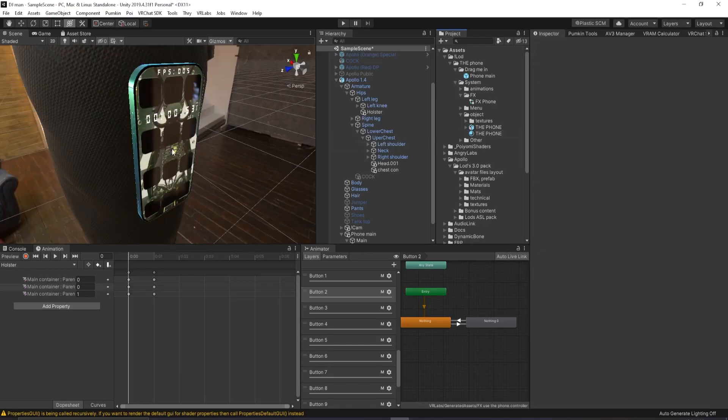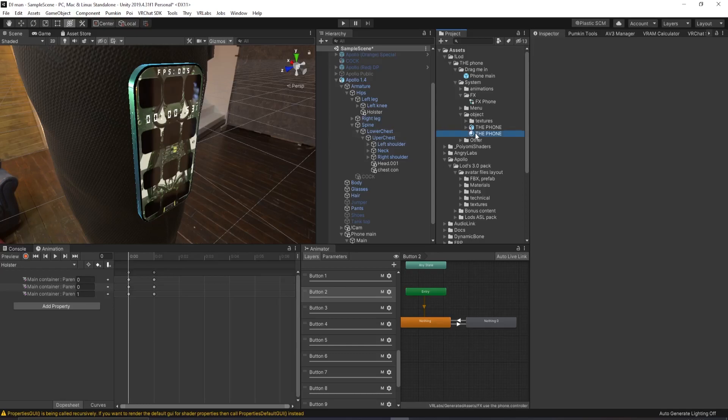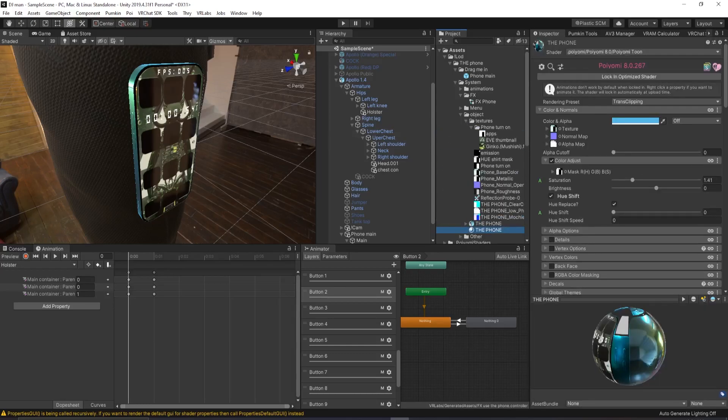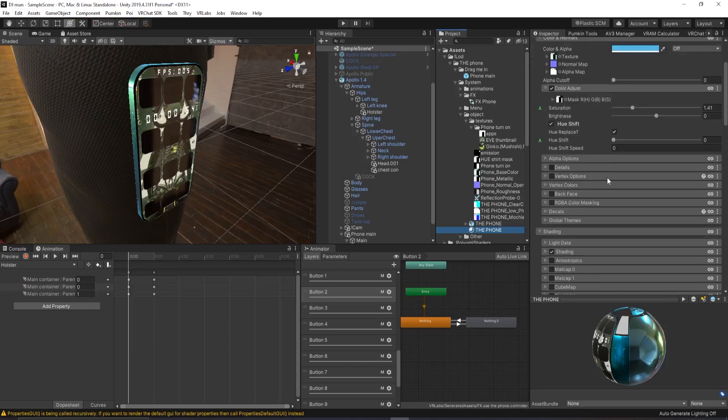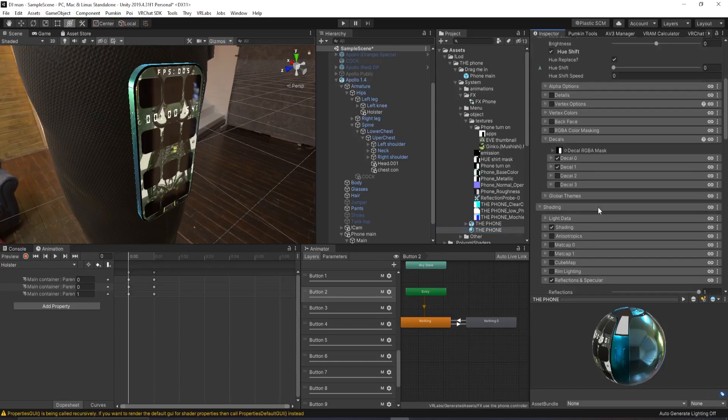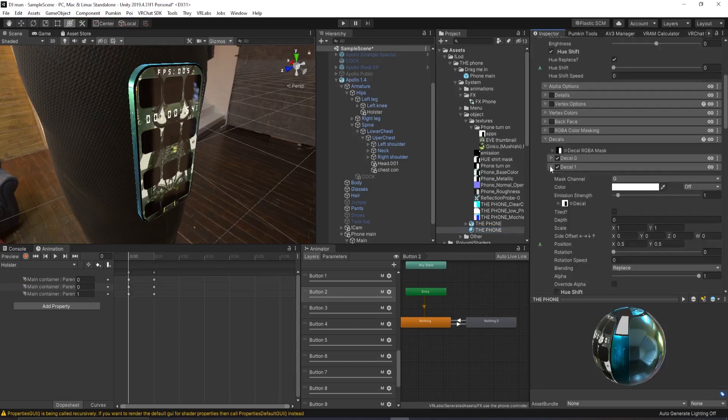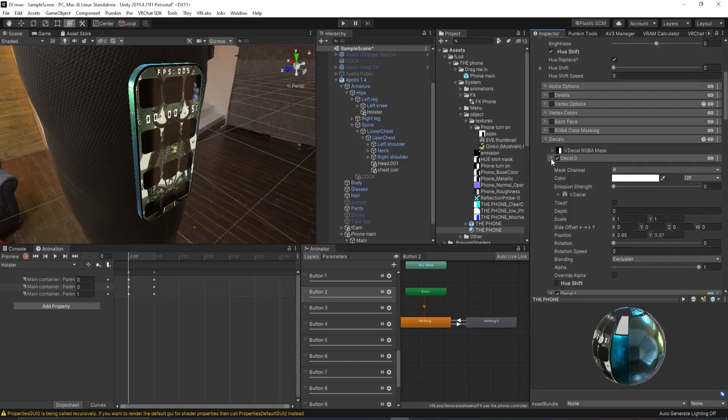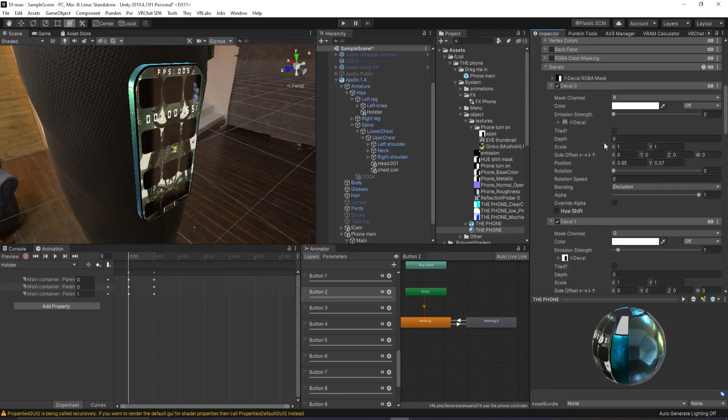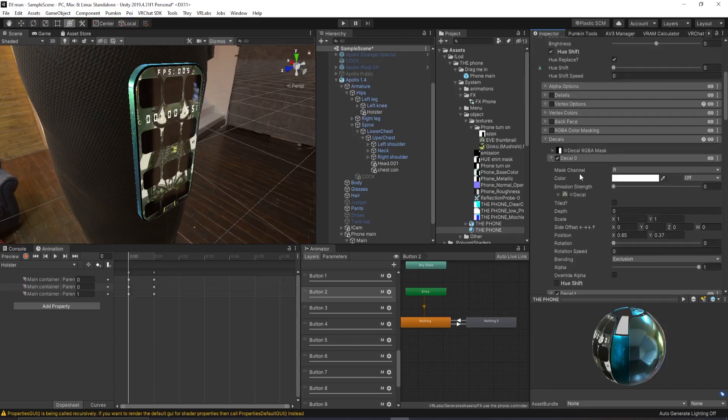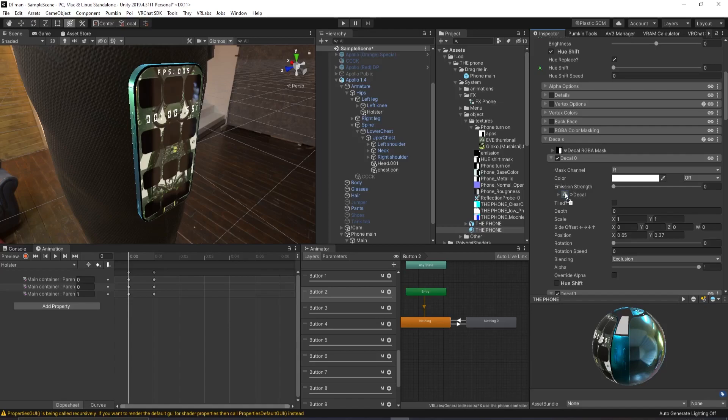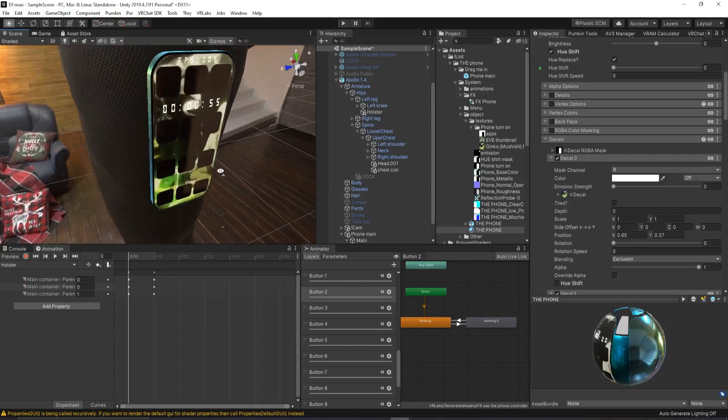I reckon a good light blue will be good for Apollo. Change the background on the phone. What you want to do is go back into the material, open up the textures and drag in any photo that you want. What you want to do is you want to go down to decals, open up number one and number two, which are zero and one.